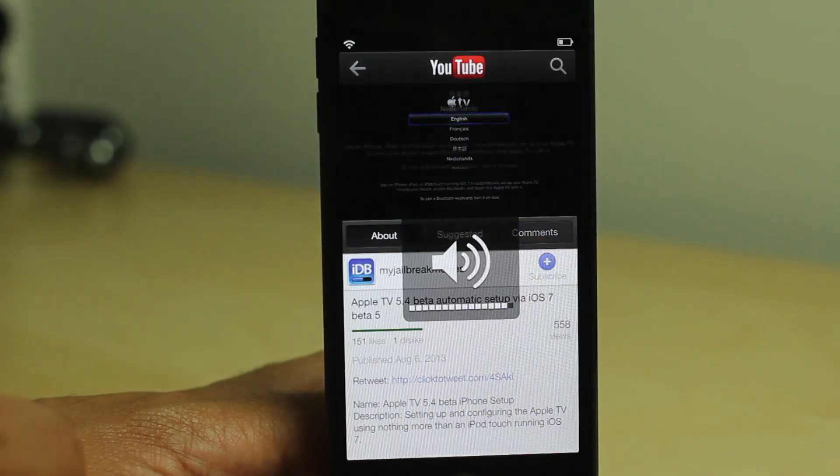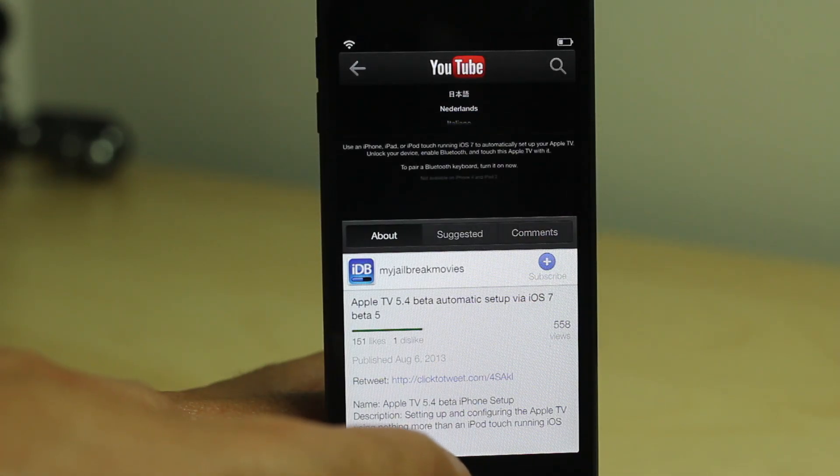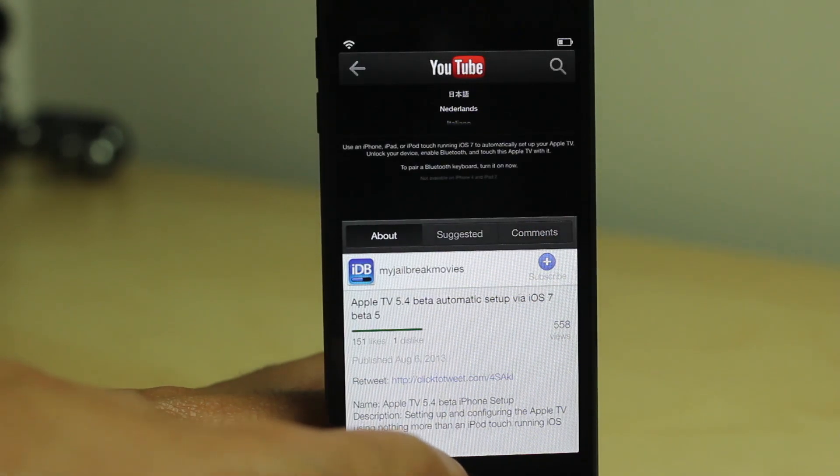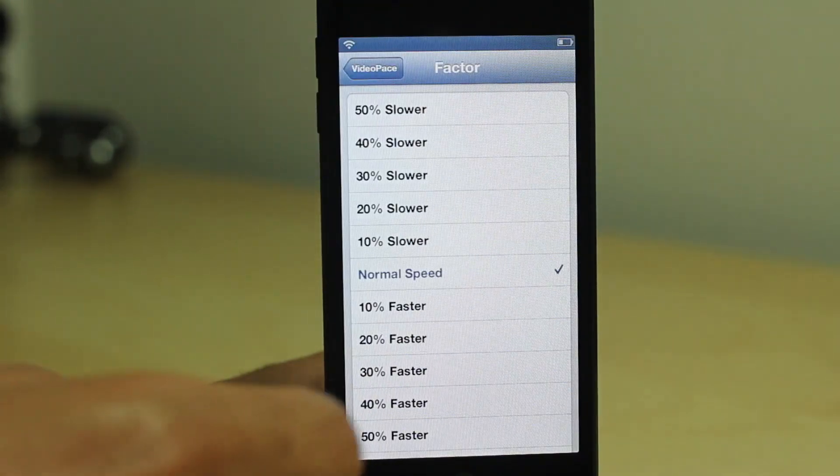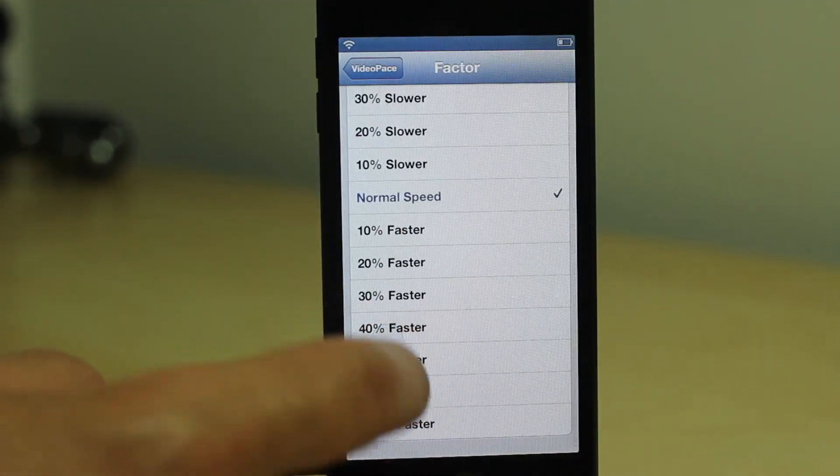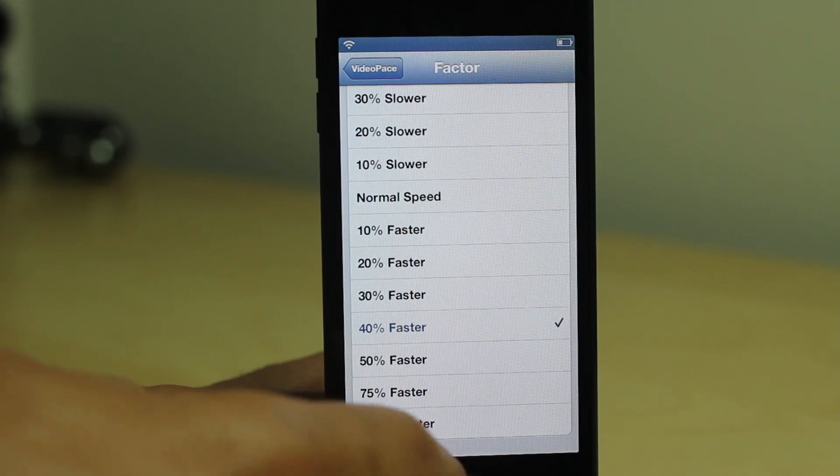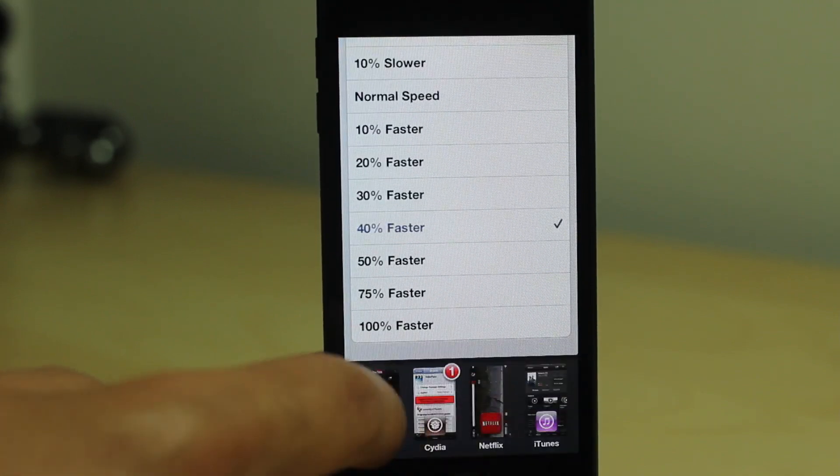Here is one of the videos we put out earlier for the Apple TV. You can see or hear it's playing at normal speed. Let's go ahead and speed it up though. Let's make it 40% faster.